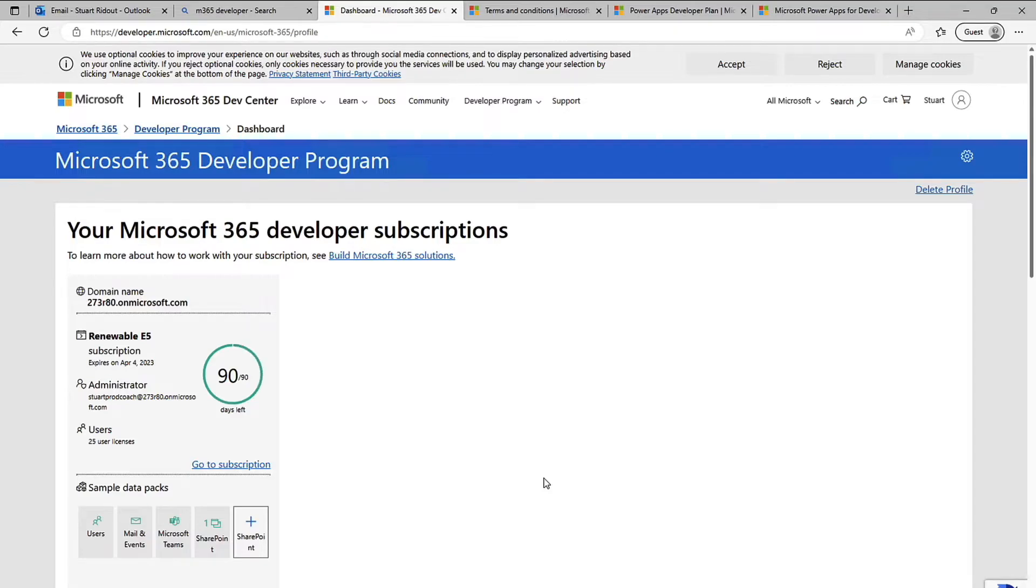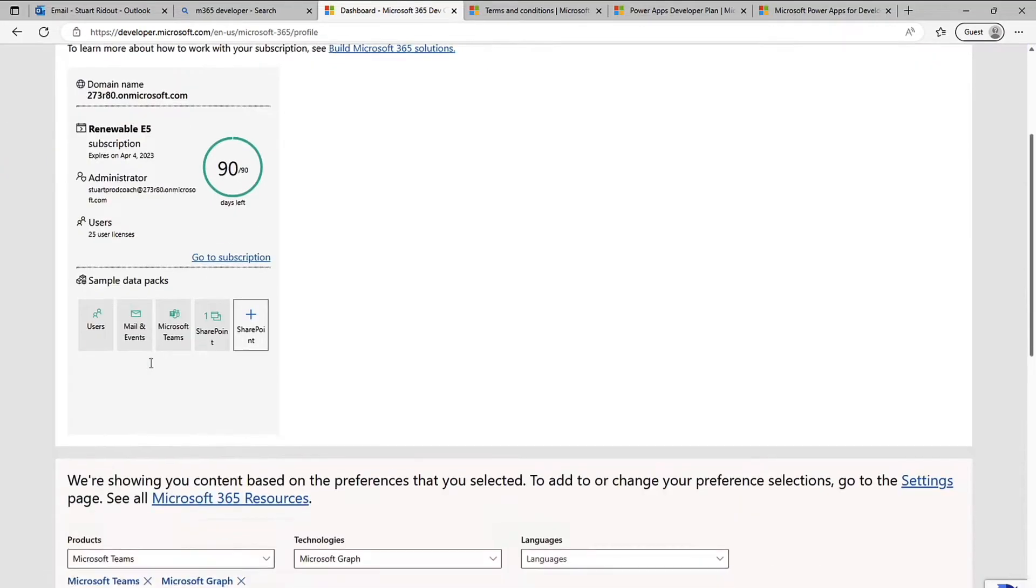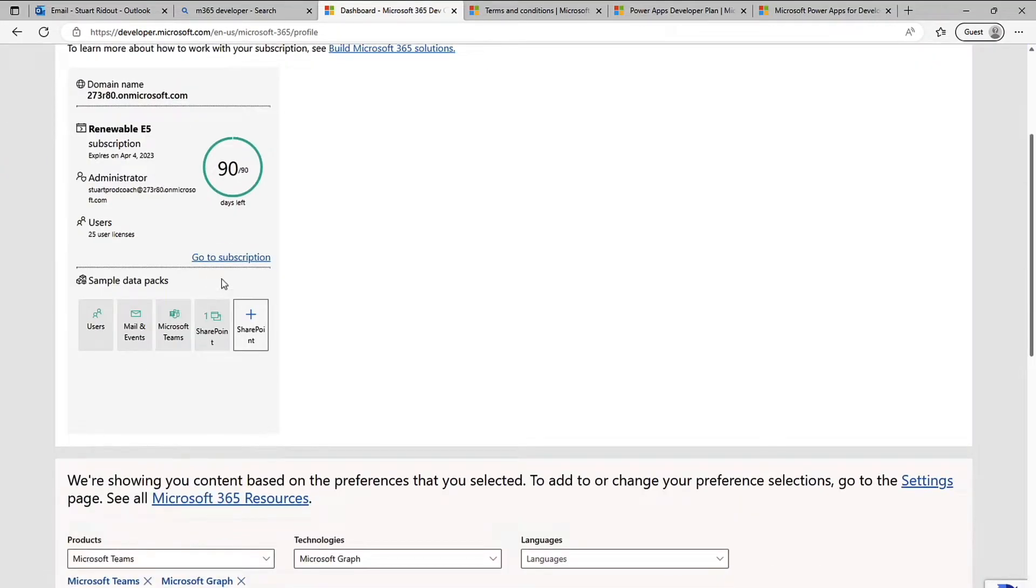So I've gone through all of that and you can see here is my developer subscription. It's a 90-day rolling subscription so as long as you keep on using it then they renew it after the 90 days. I can click go to subscription here.